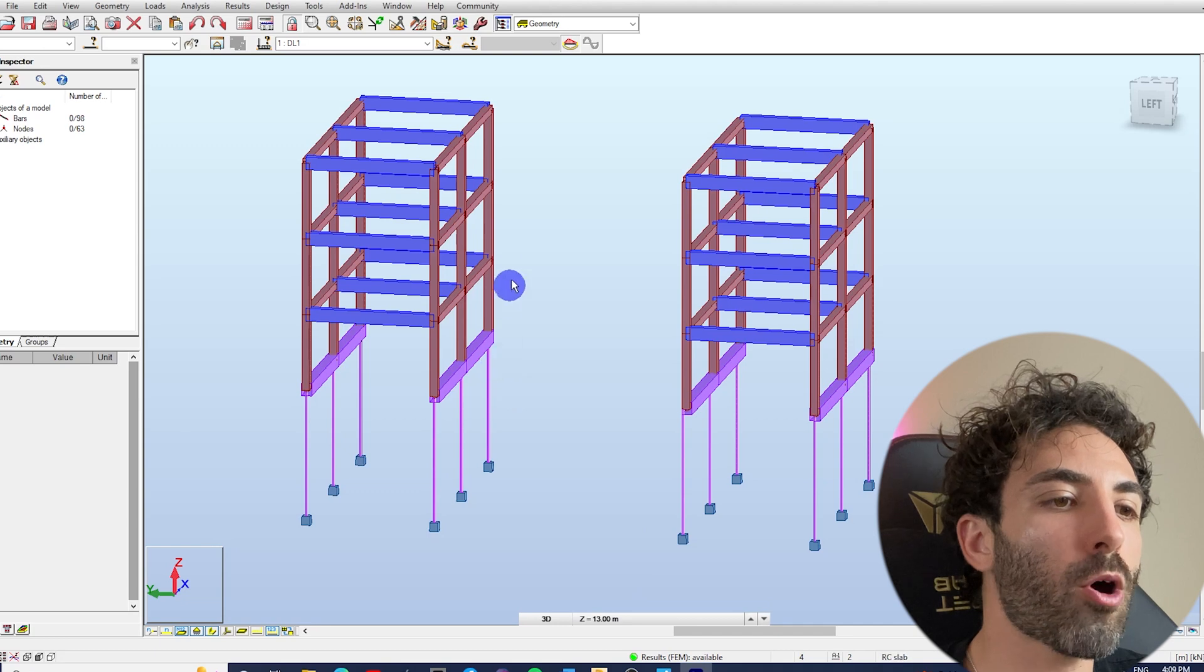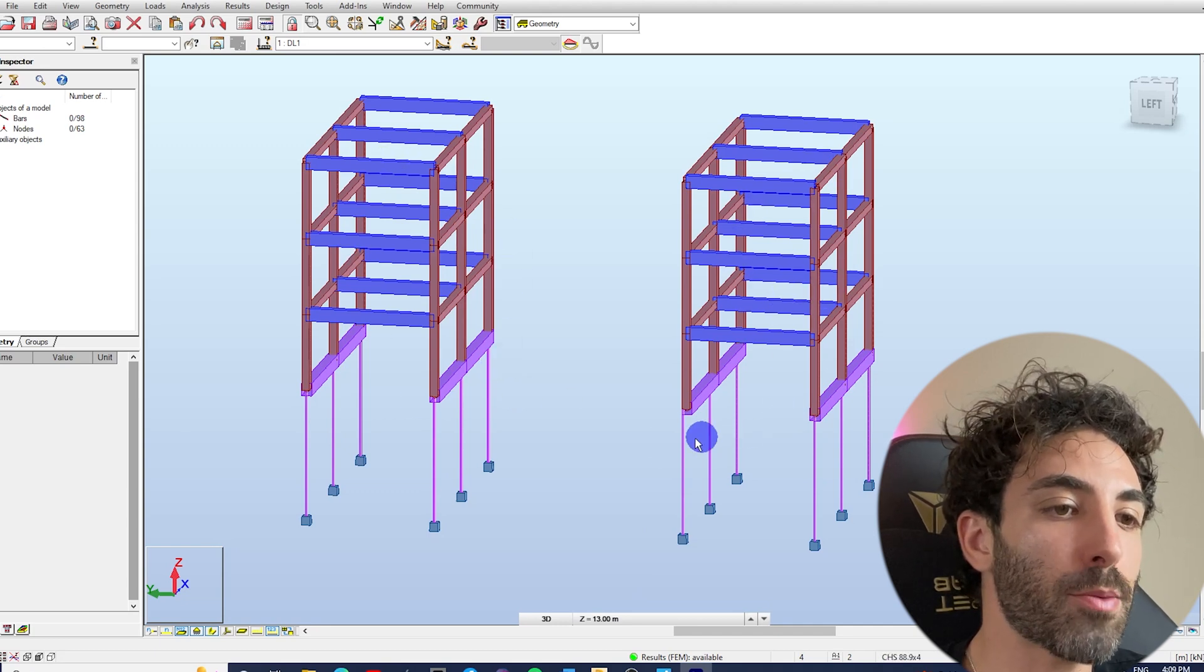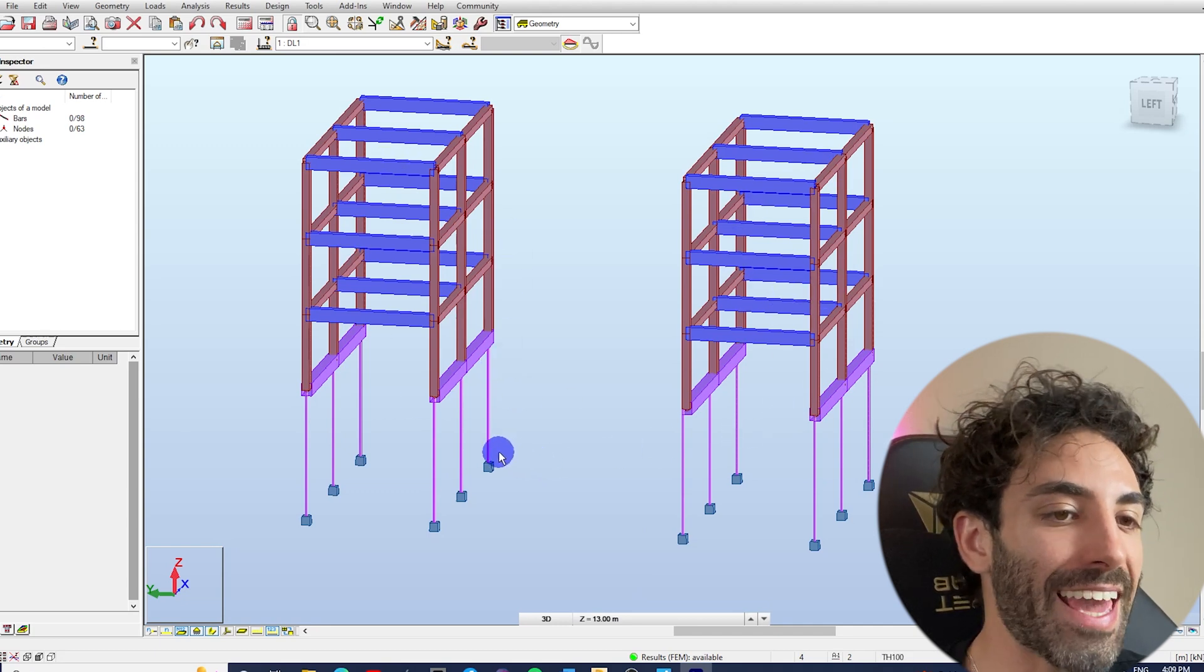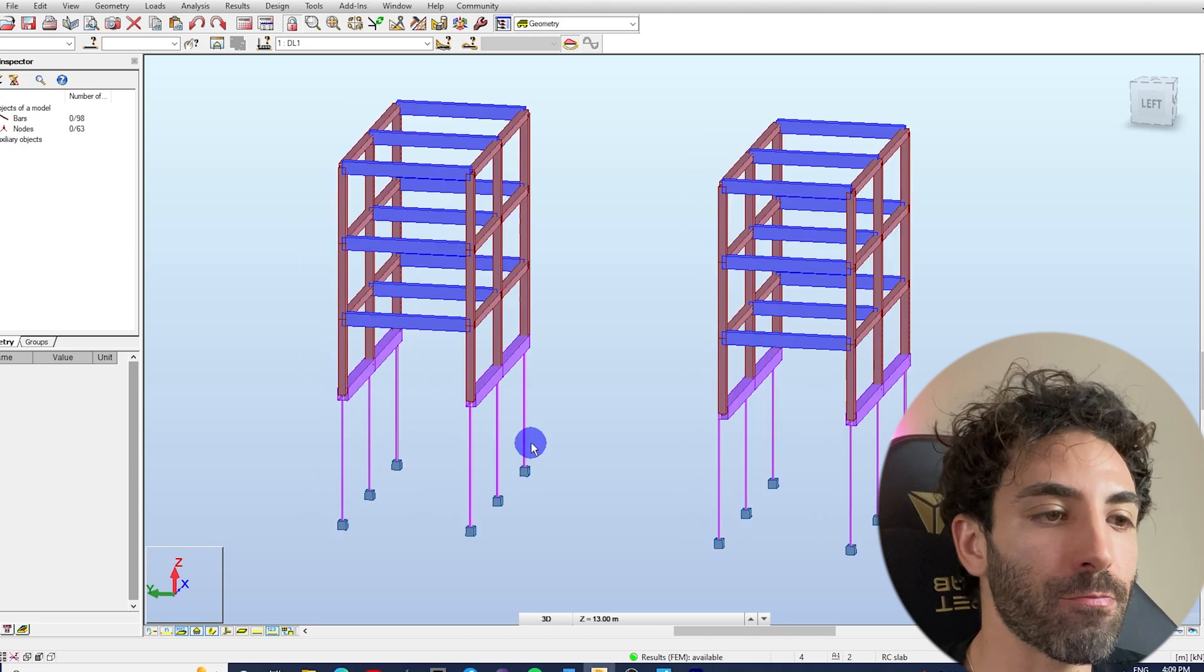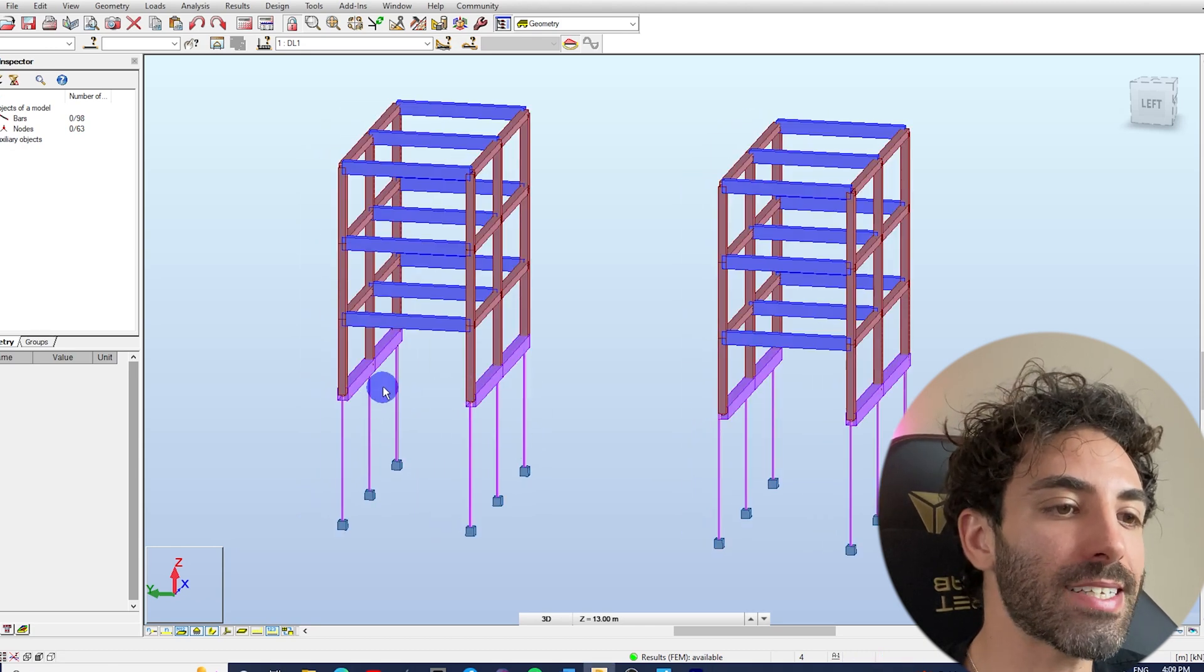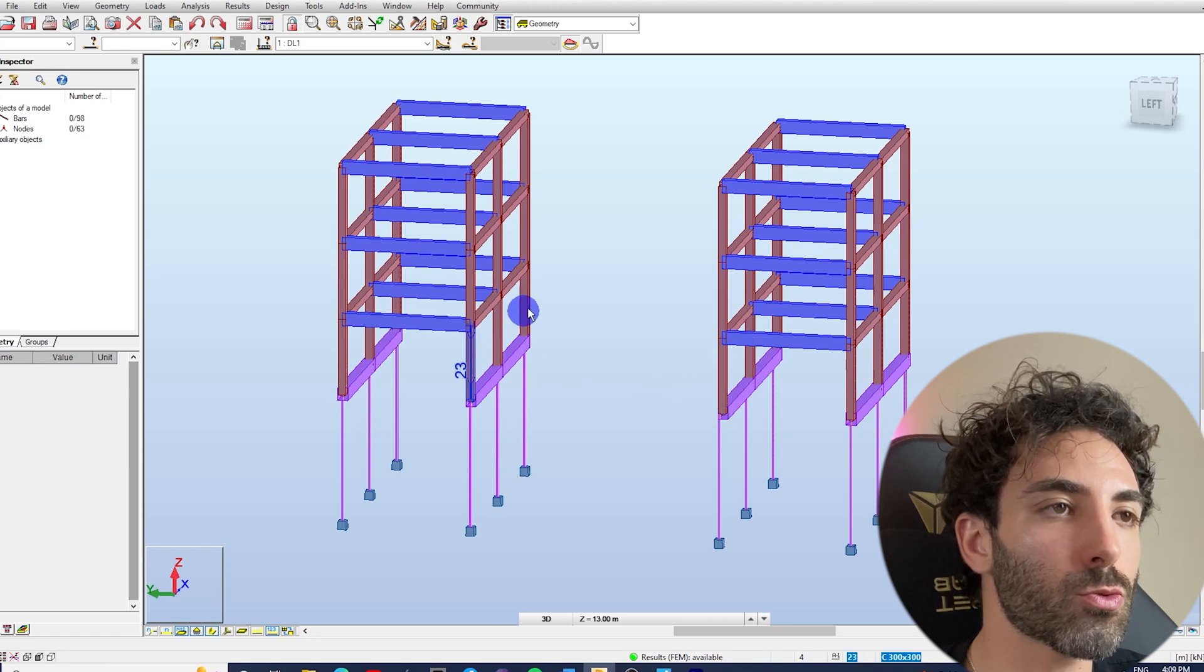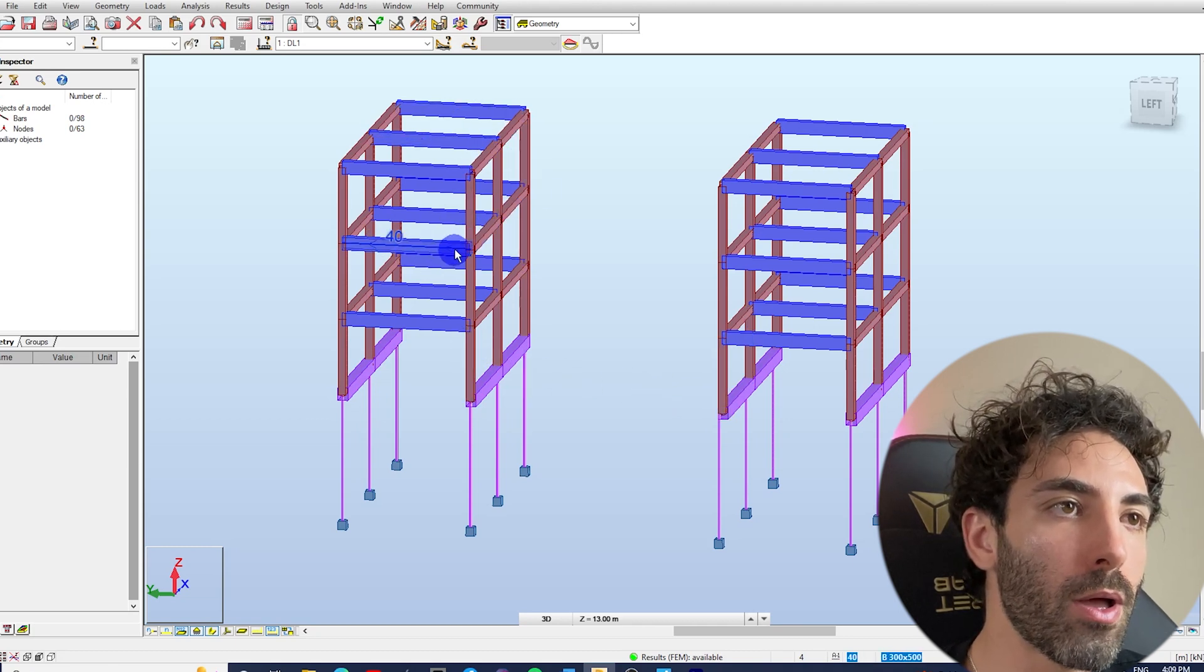I've built these two models in Robot to illustrate the possible consequences of not getting the screw pile location right. The strip footing is represented by purple beams, and the superstructure by brown and blue beams and columns.